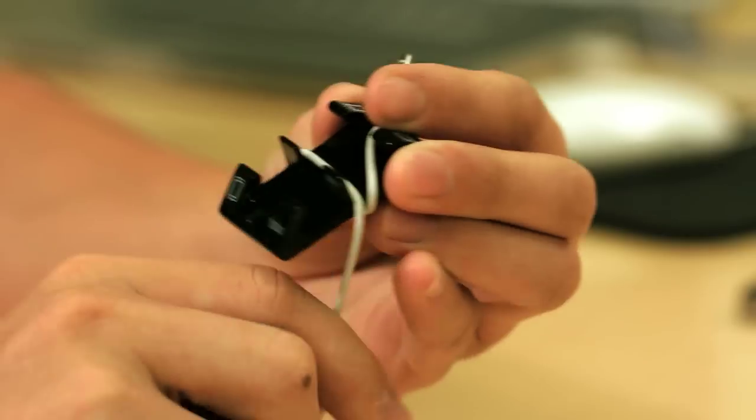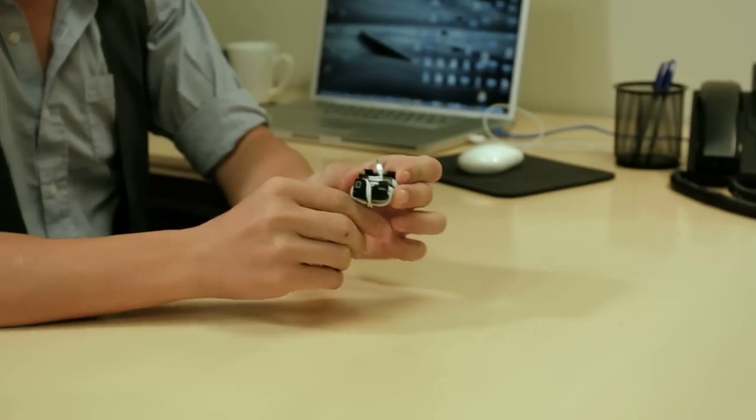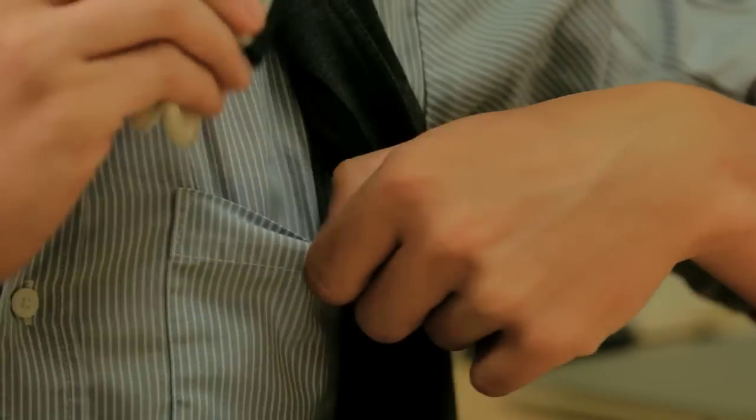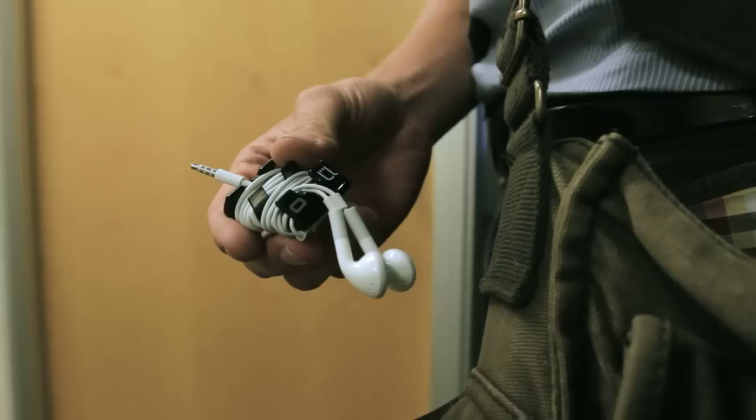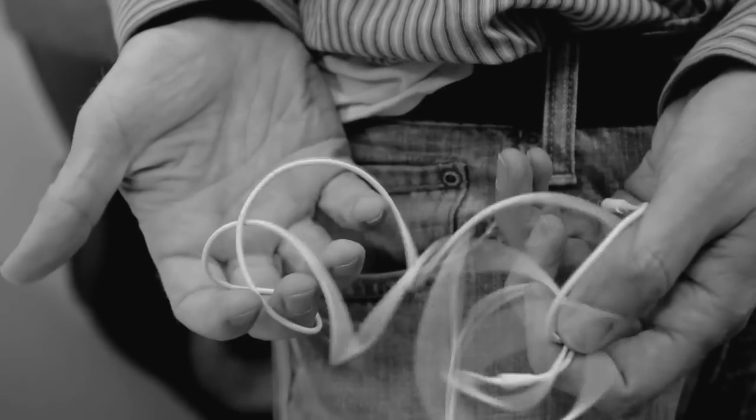The Mini Stand also doubles as a cable wrap. It's small enough to fit in your pocket or bag, which makes it great for earphones. No more tangled mess.